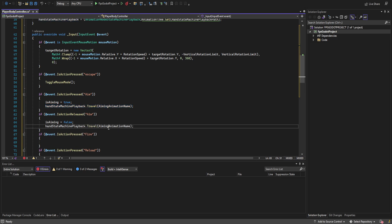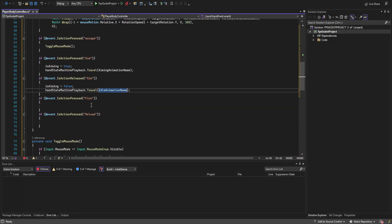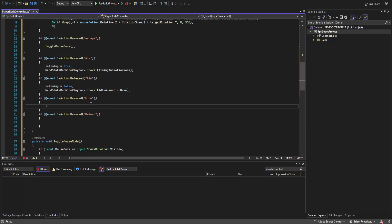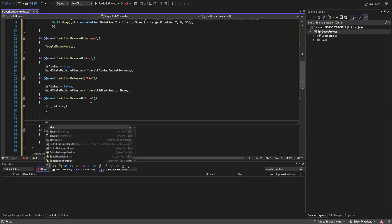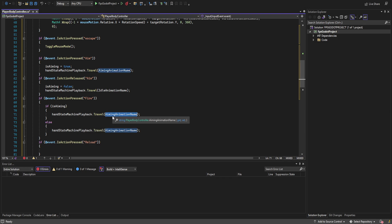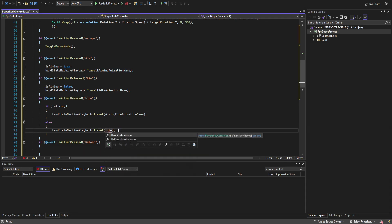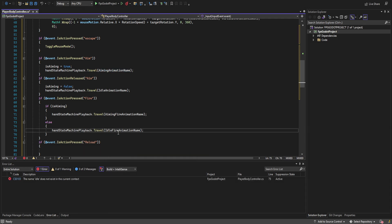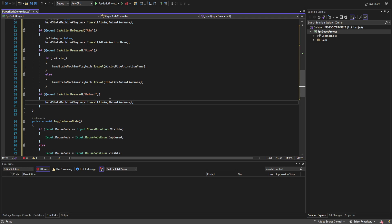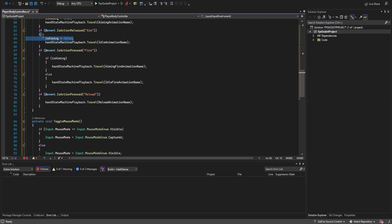For the fire action, we check if we're aiming — if so we travel to the aiming fire animation name; if not, we travel to the idle fire animation name. Actual bullet firing will be handled via animation events, so we don't worry about that now. On reload, we set isAiming to false and travel to the reload animation.